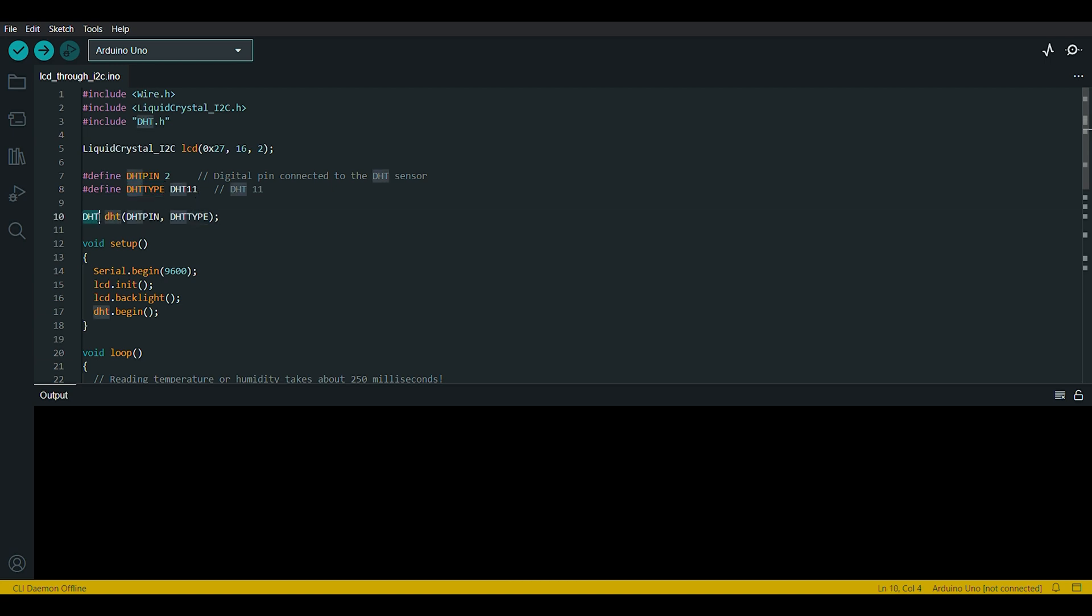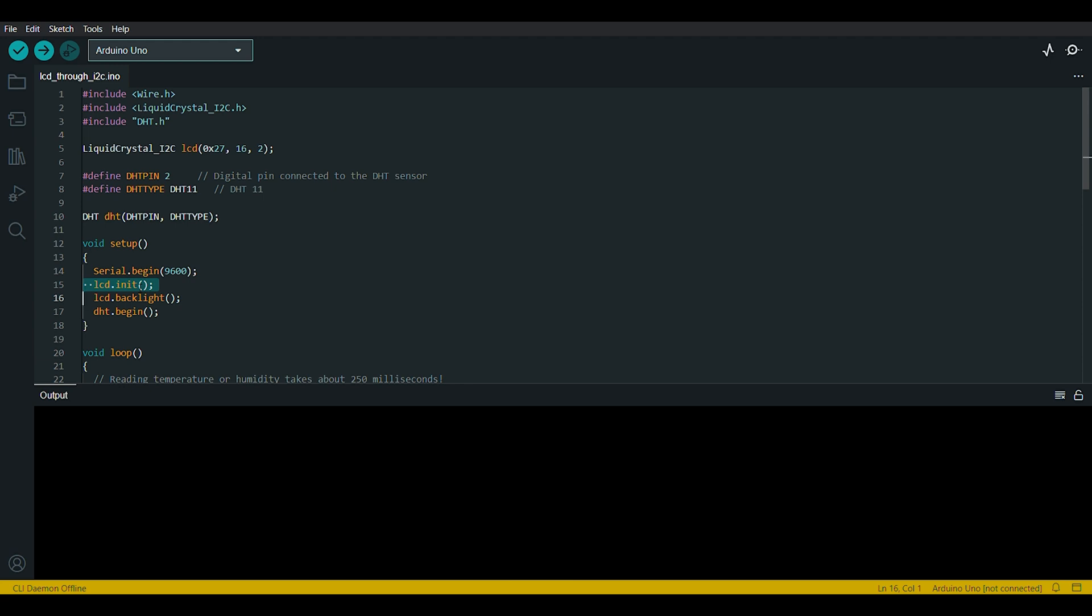This line creates an instance of the DHT class called DHT using the defined DHT_PIN and DHT_TYPE from here above. The setup function is called once at the beginning. Serial.begin(9600) initializes serial communication at a baud rate of 9600.